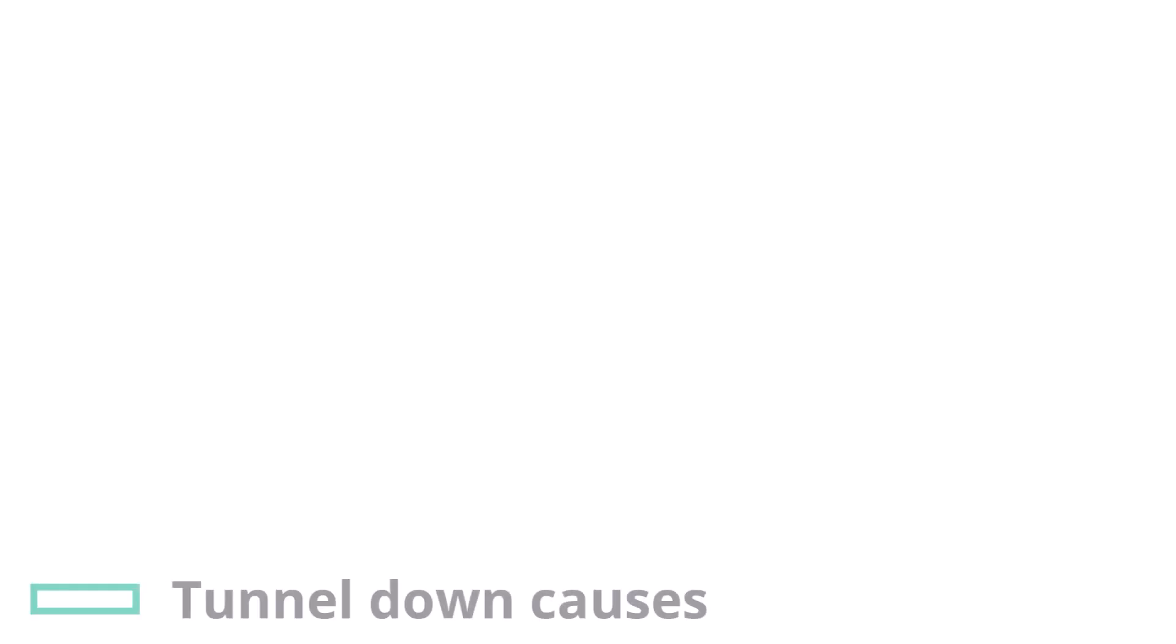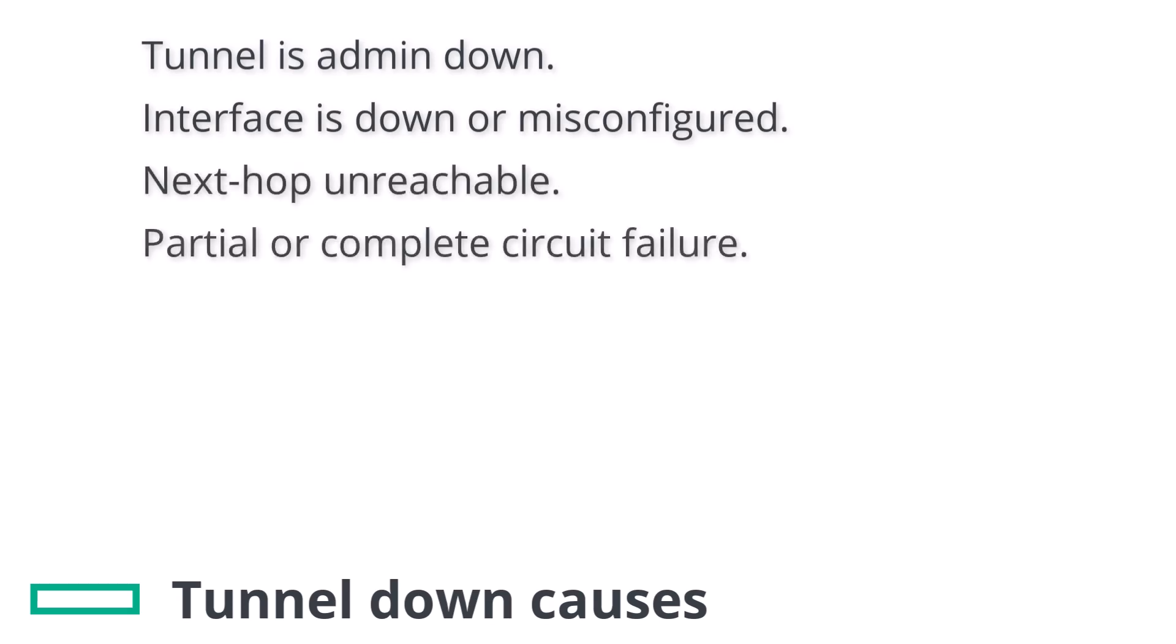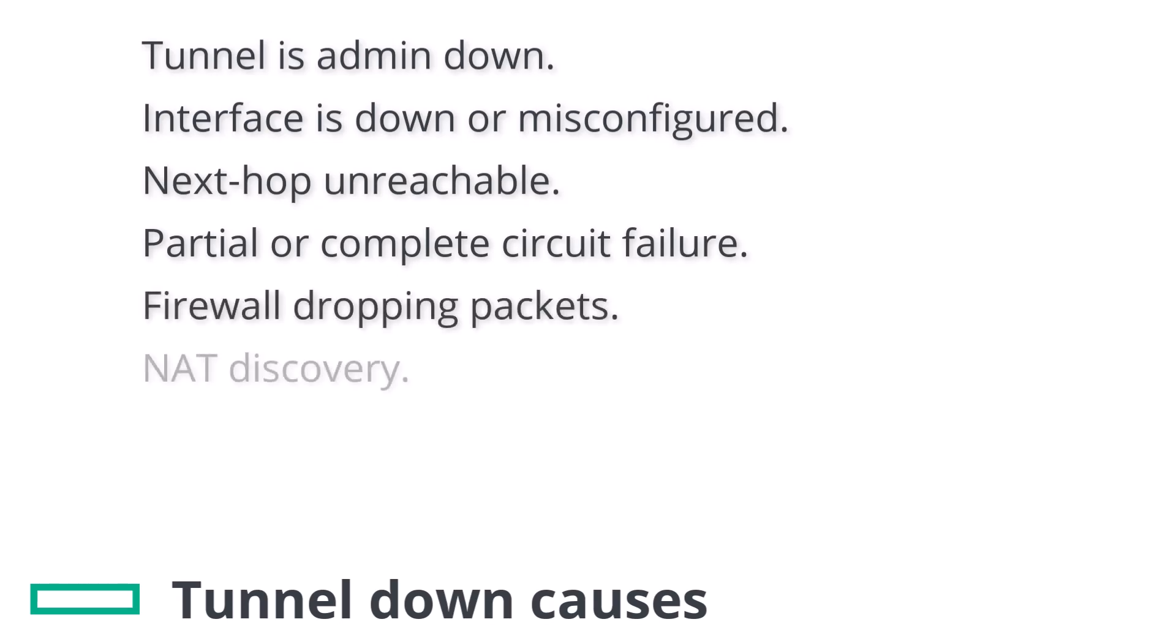Tunnels can be down for various reasons, including a tunnel is administratively down, an interface is down or misconfigured, the next hop is unreachable, partial or complete circuit failure, firewall dropping packets, NAT discovery or traversal issues, or the tunnel encryption keys incorrect. This is not an exhaustive list, but these are some of the most common issues seen in the field.